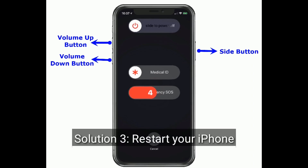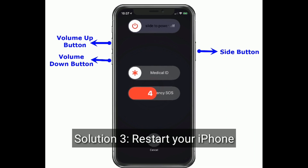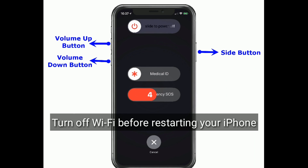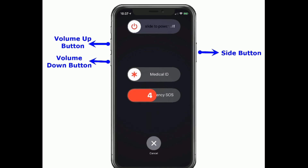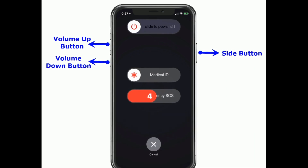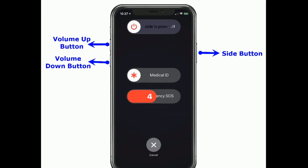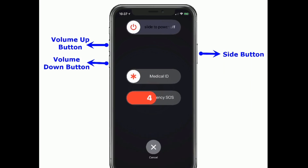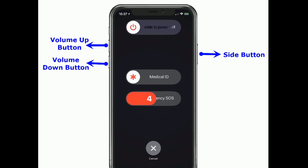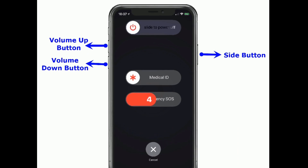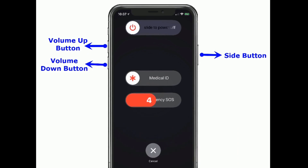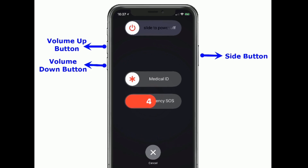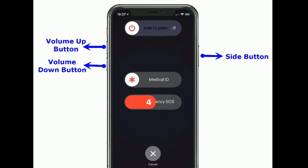Solution 3 is Restart your iPhone. Turn off Wi-Fi before restarting your iPhone. If you are using iPhone X and later models, do the following steps to restart: Press and hold the power or side button until you see the slide to power off slider. Then drag the slider to the right side to turn off your iPhone. Once turned off, wait for a minute and turn it back on.